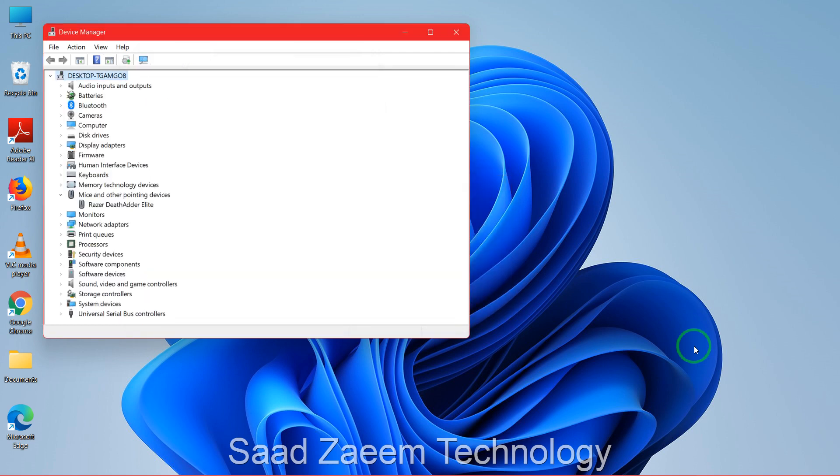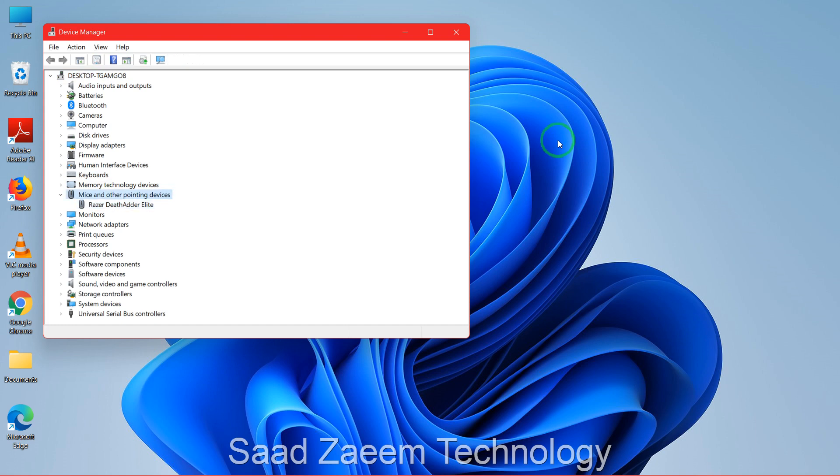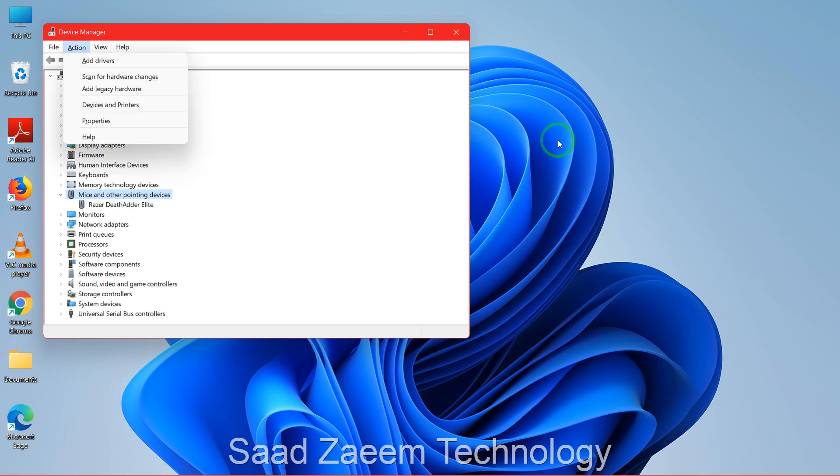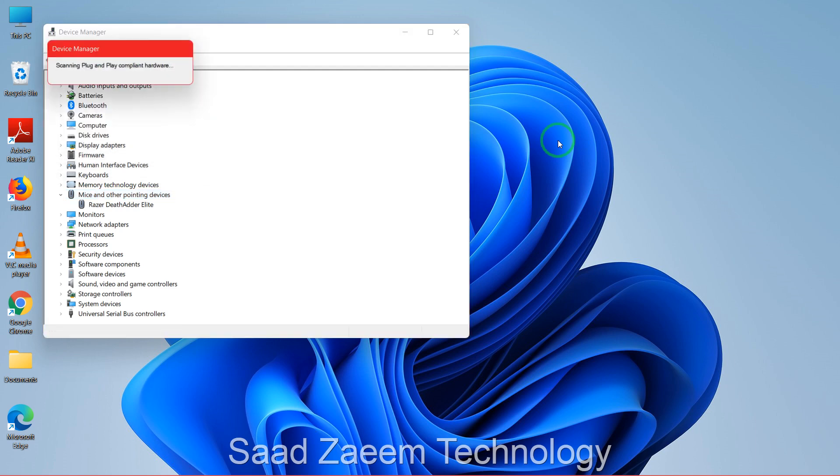Now you can click on the Tab key again. As you can see, your mouse has been uninstalled now. So now you'll have to click on the Alt key, and then you'll see the blue color is on File. Now you'll have to click on the right key and then go to Action and then click on Enter. Now you'll have to click on the down arrow key and then click on Scan for Hardware Changes. Click on Enter now.